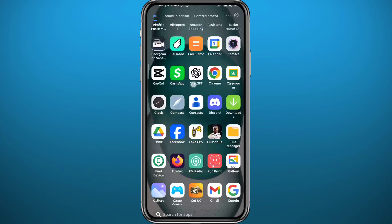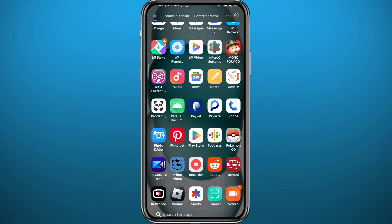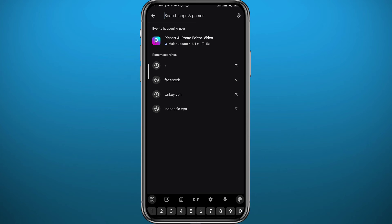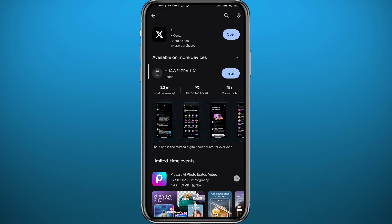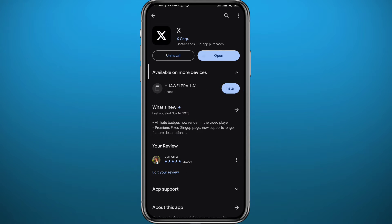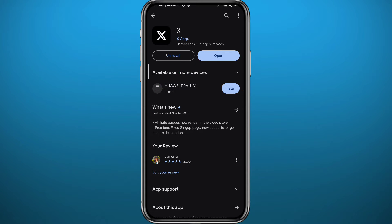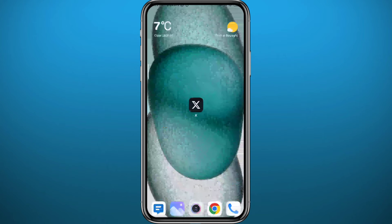Since we're going to be using the X app for this process, we need to get something out of the way first. Open your Play Store or App Store, depending on what device you're using, find X simply by searching for it at the top. Once you find it, make sure you have the app updated to the latest version for everything to work properly. After that, you can quit from the store.